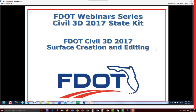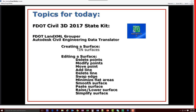Thank you everybody for attending today's FDOT webinar series on surface creation and editing. Our topics for today include using the FDOT Civil 3D 2017 State Kit.